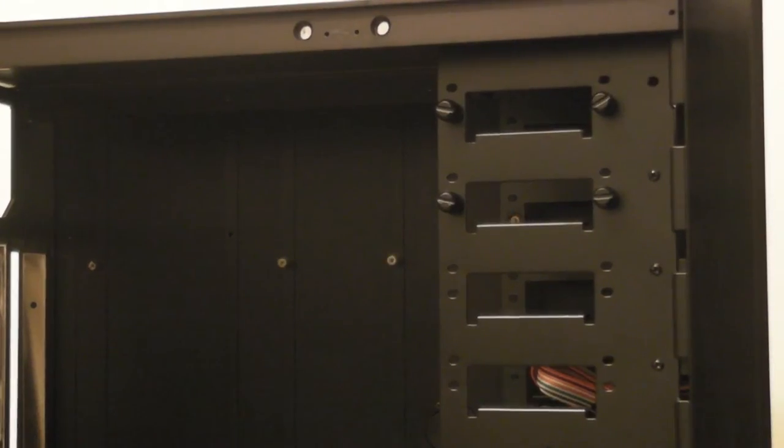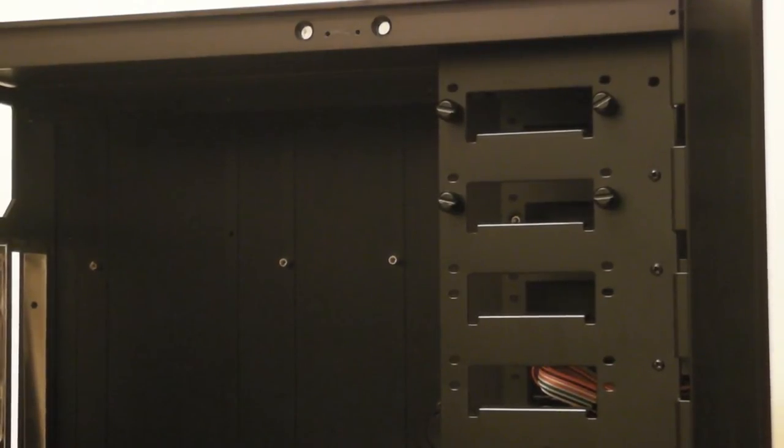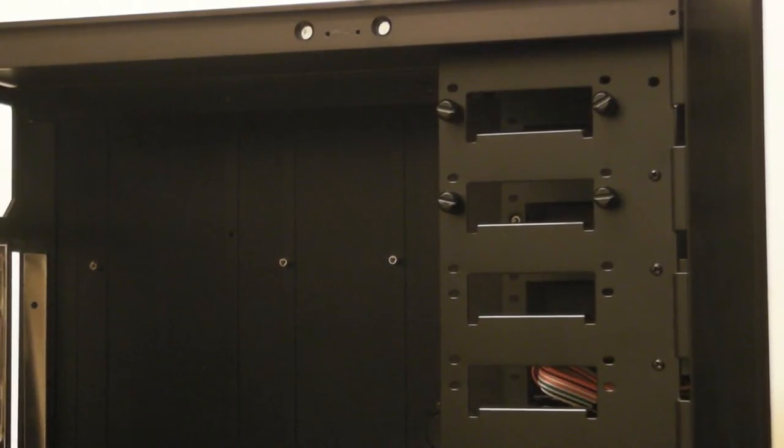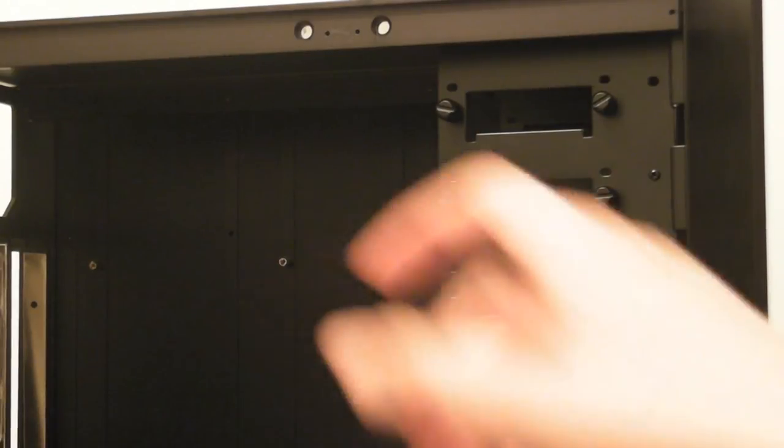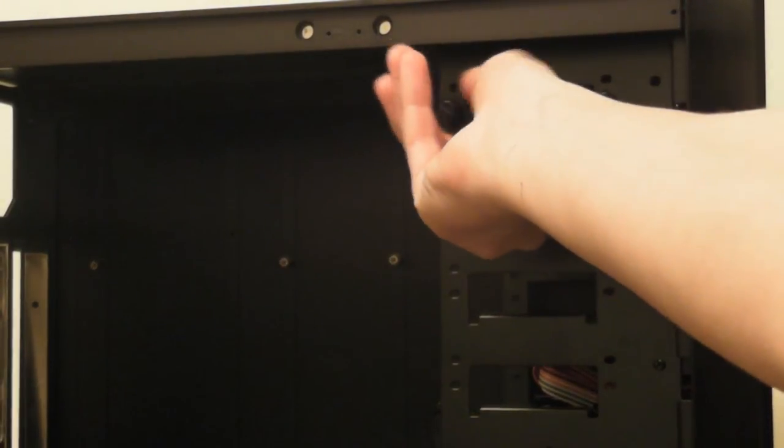This case features a tool-less design. By that I mean you do not need a screwdriver in order to install things such as DVD drives and CD drives. Simply use the thumb screws provided with the case.